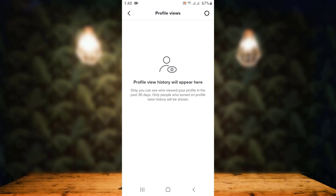This is how you can turn on your profile view history on the TikTok application, and that is all for this video. If the video was helpful, make sure to like, share, and subscribe, and also hit the bell icon so that you never miss an update. Thank you for watching.